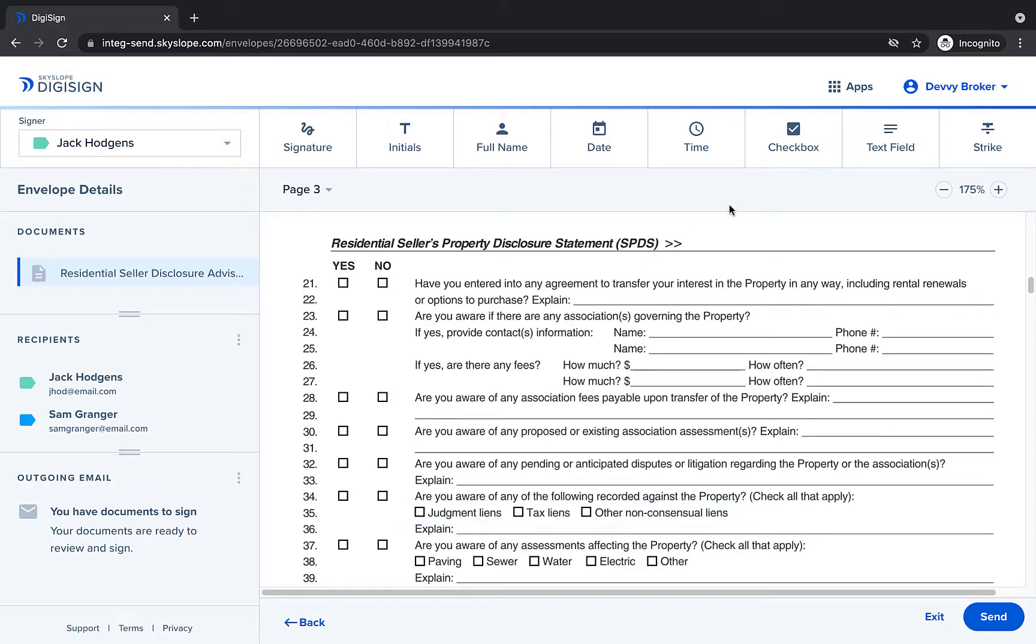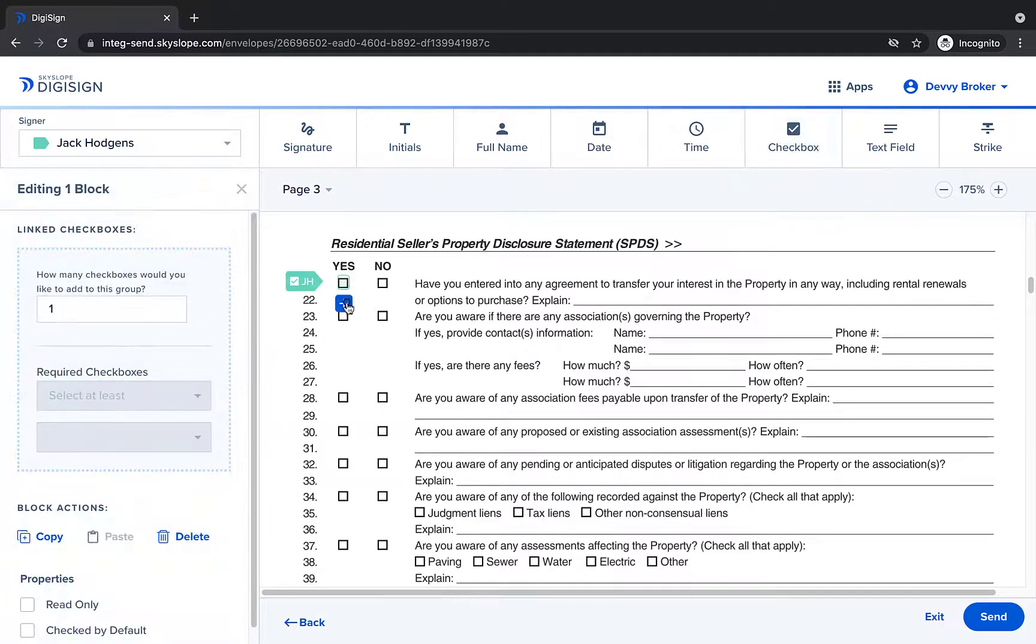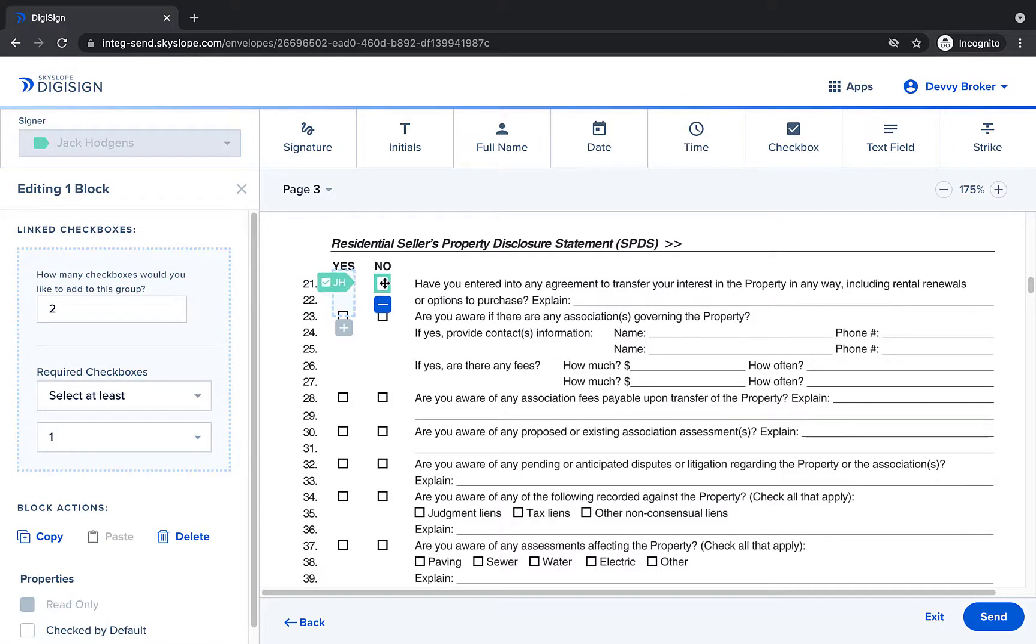We'll start by creating one checkbox group with two checkboxes and setting the requirements to equal exactly one.